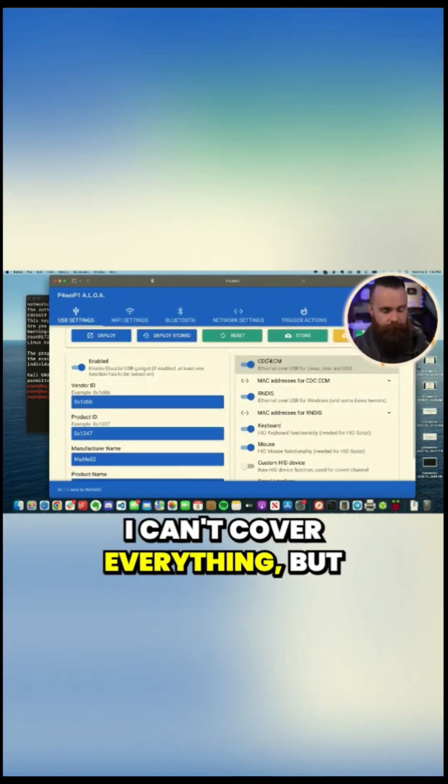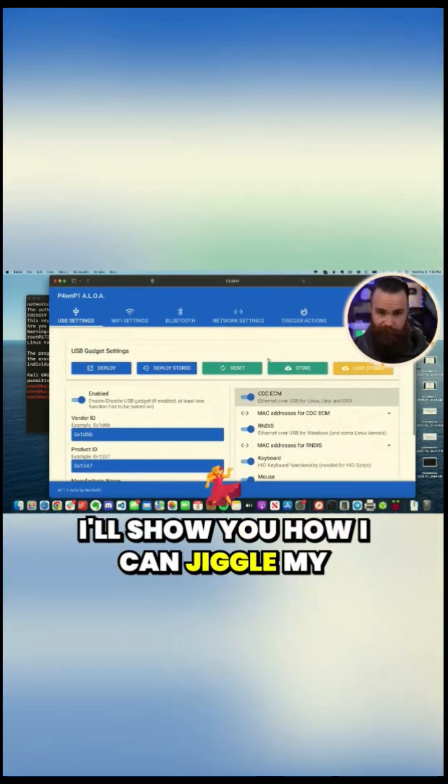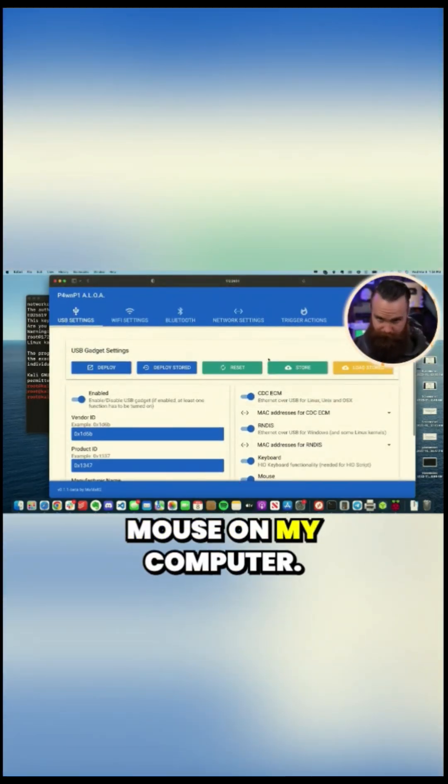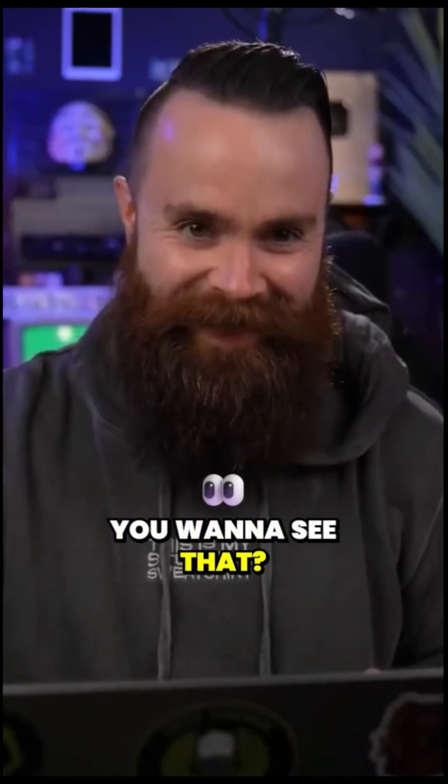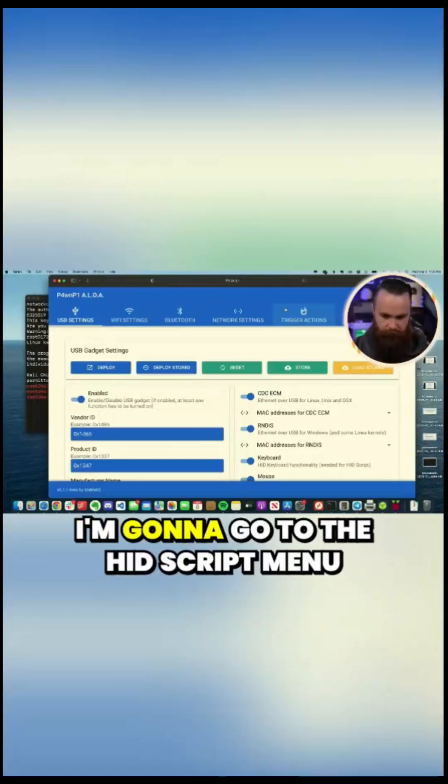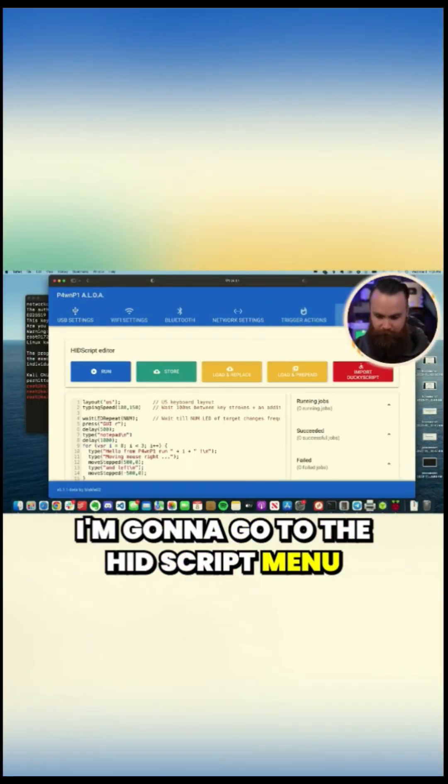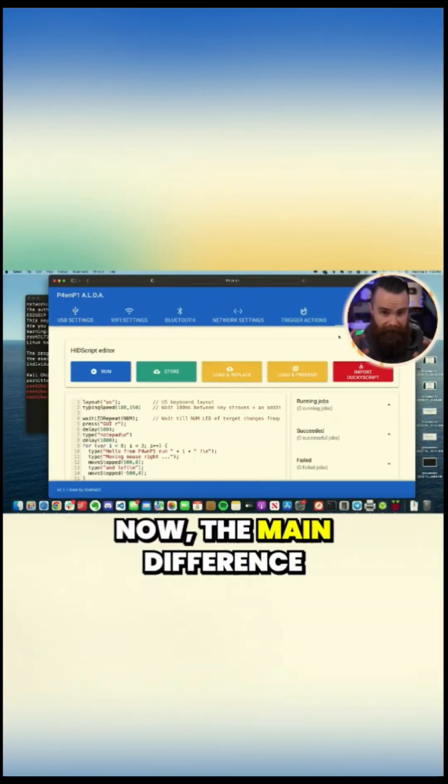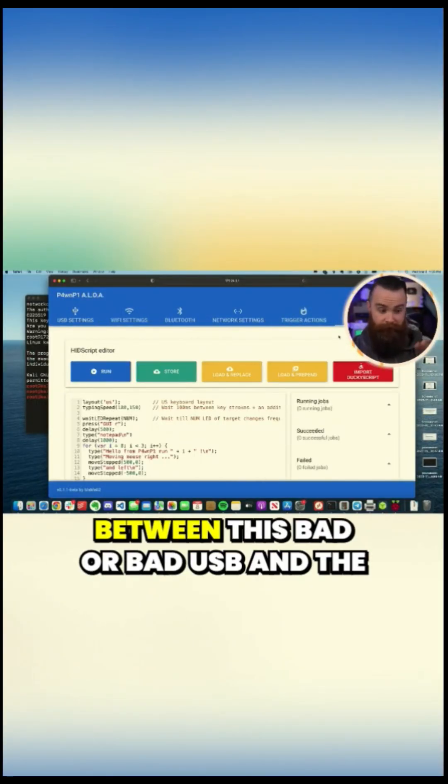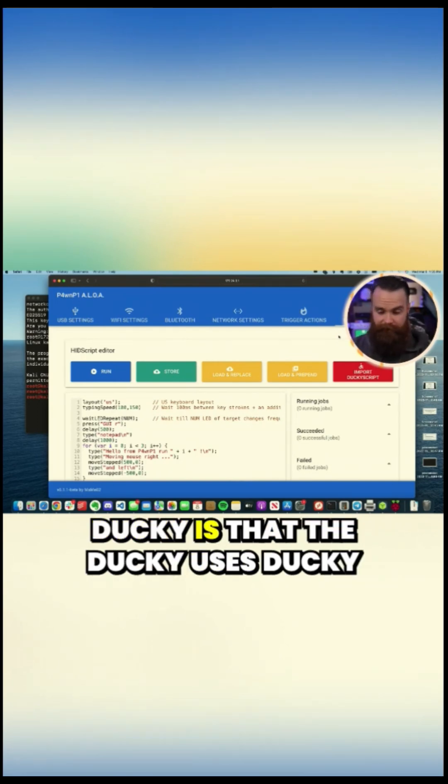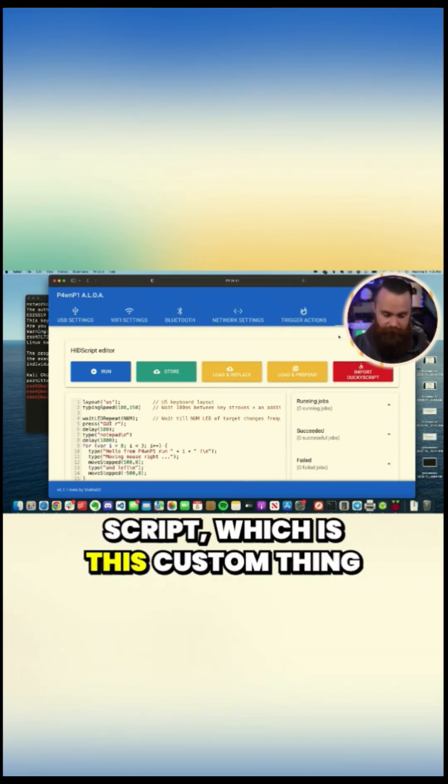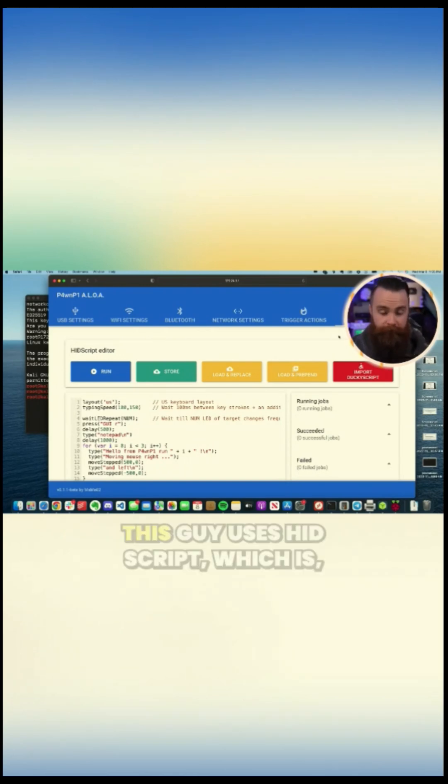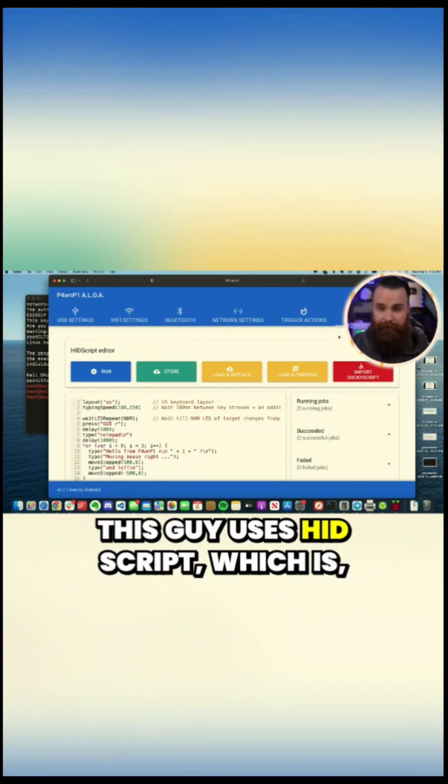I can't cover everything, but I'll show you how I can jiggle my mouse on my computer. You want to see that? That's pretty cool. I'm going to go to the HID script menu option. Now, the main difference between this bad USB and the ducky is that the ducky uses ducky script, which is this custom thing that Hak5 came up with.